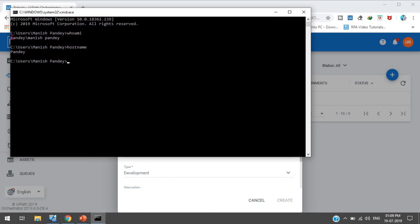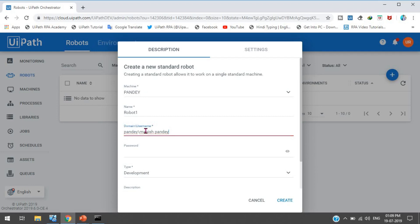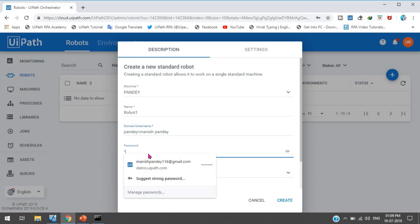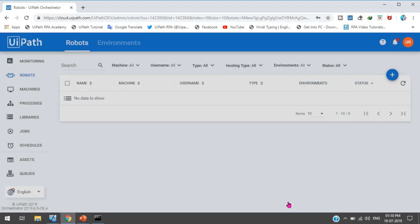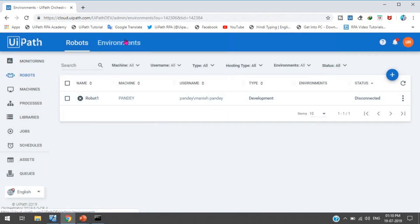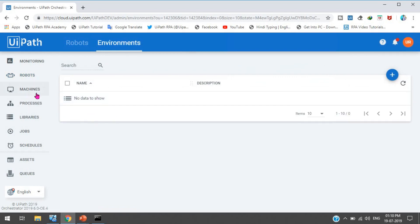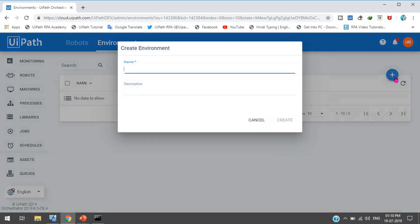Press Enter in the command prompt, copy the domain username from there, and paste it in the robot configuration. Enter the password for your Windows account. Set the type to Development since we are just doing testing. Now click Create. Next we need to create an environment to group all these robots together.